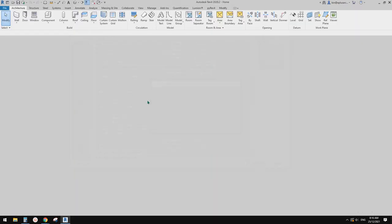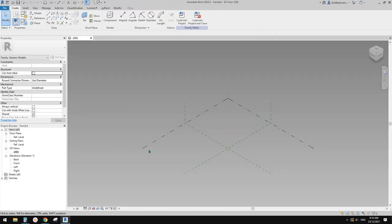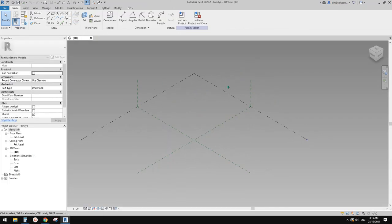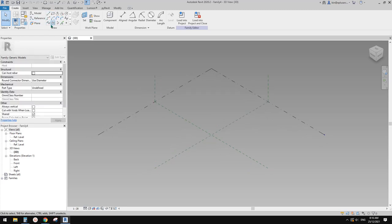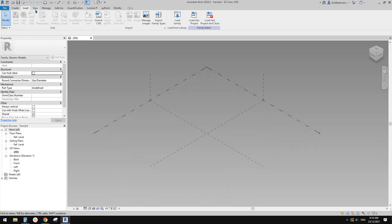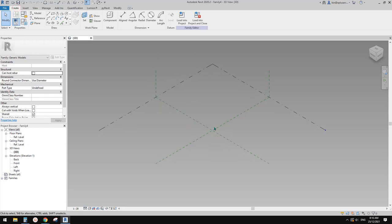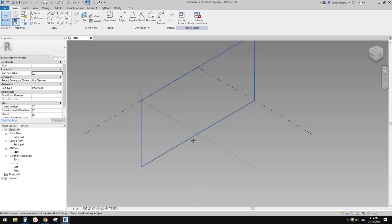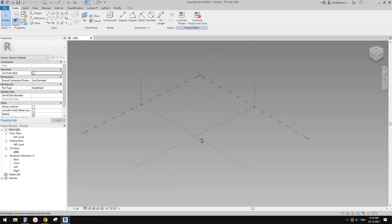Once we open and start this adaptive family, we'll see this is a mass. We don't have extrusion, sweep, or those tools. The only thing we have is — we need to have some lines or profiles to create any solid or void.